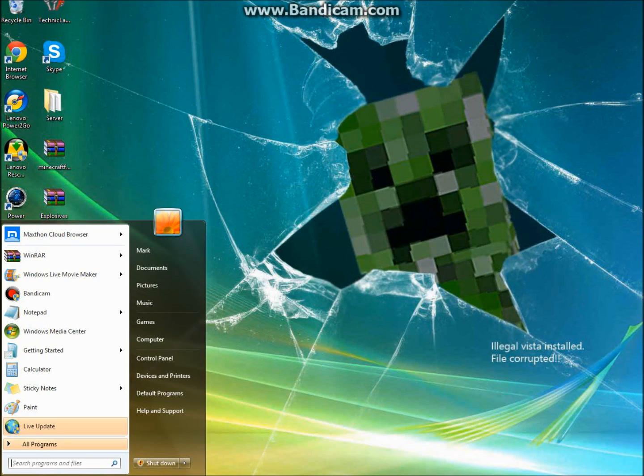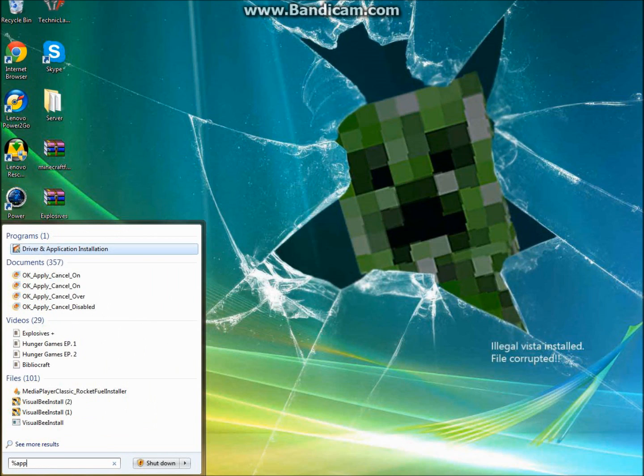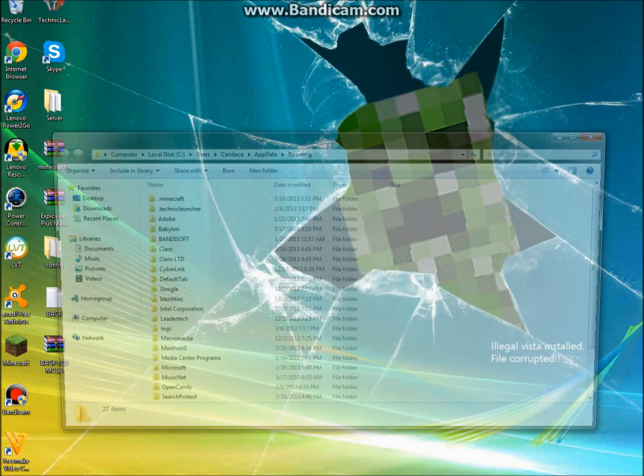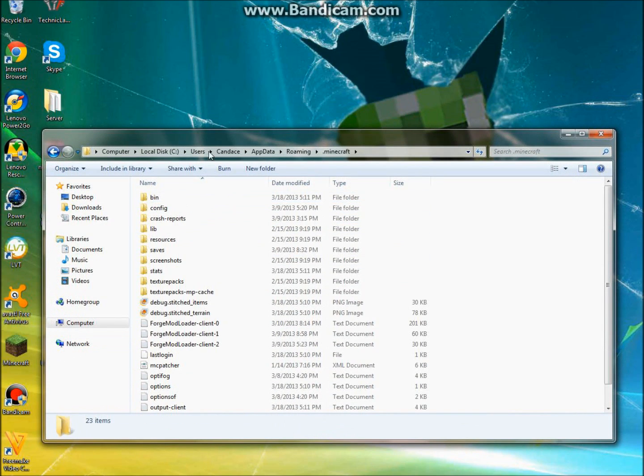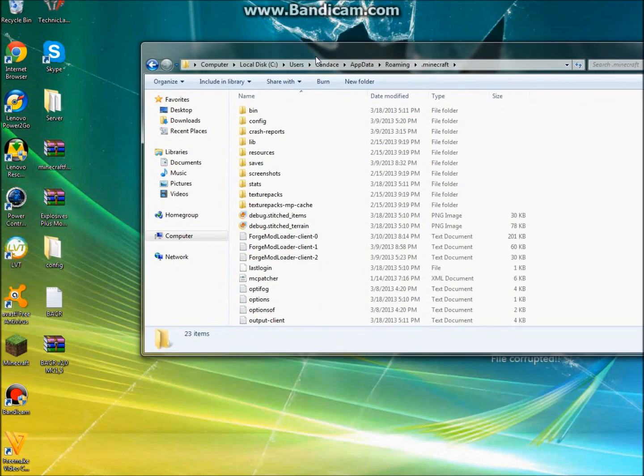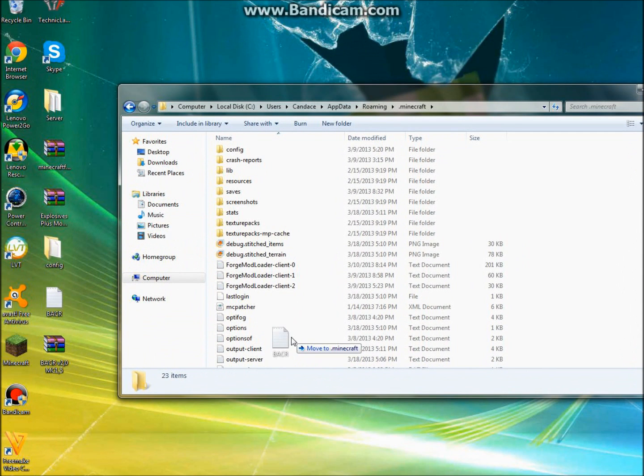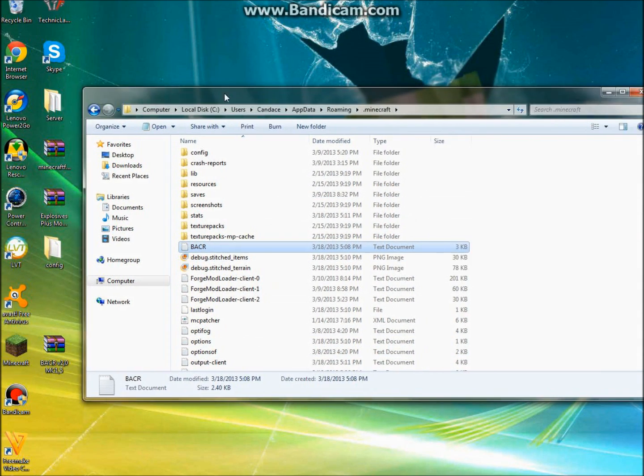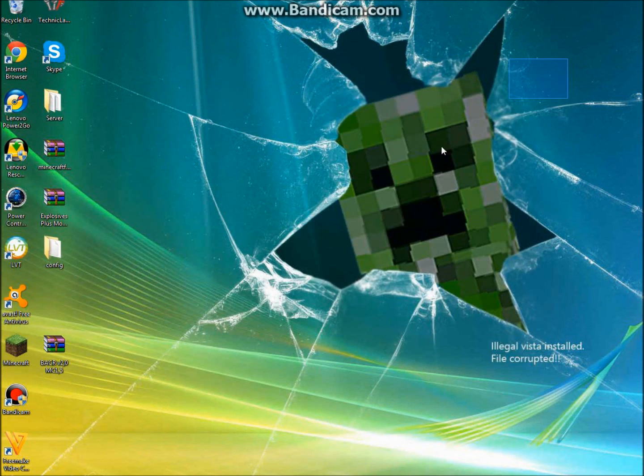Then you can just go back to your percent app data percent. And you're going to go to your .Minecraft again. And just drag this BACR into here because you need to have that because it's the configuring thing for it. So once you have that, open up your Minecraft.